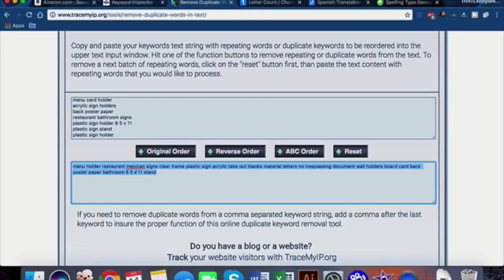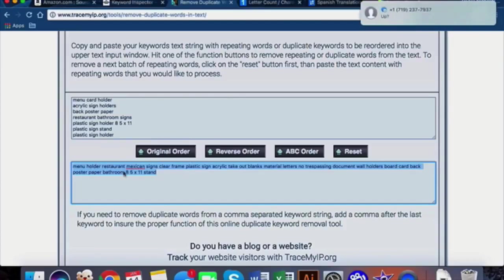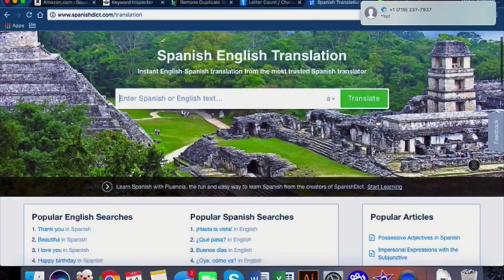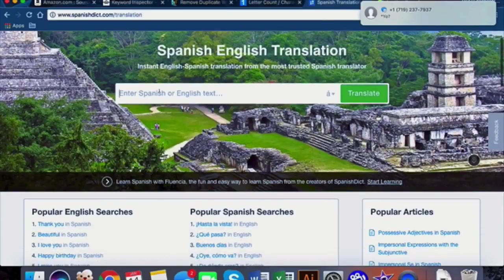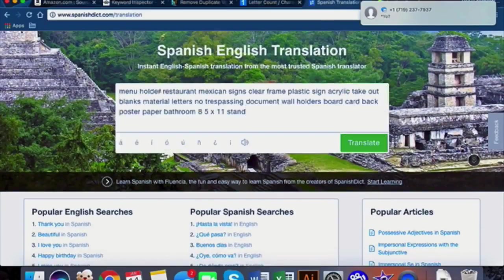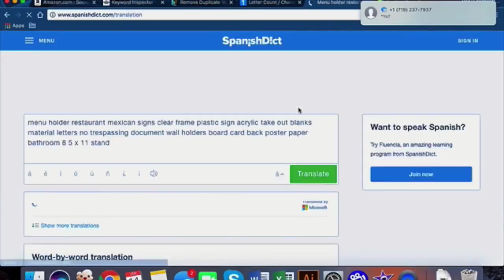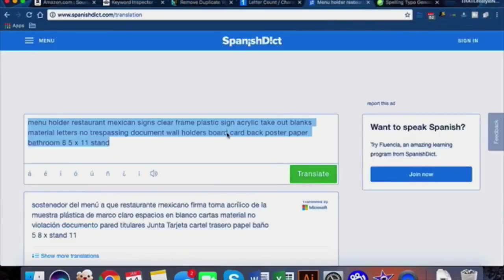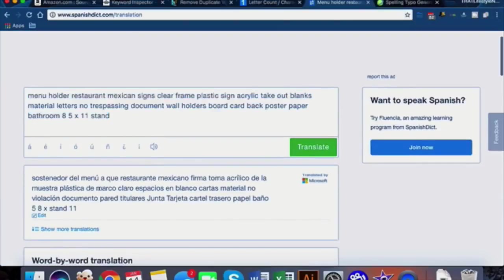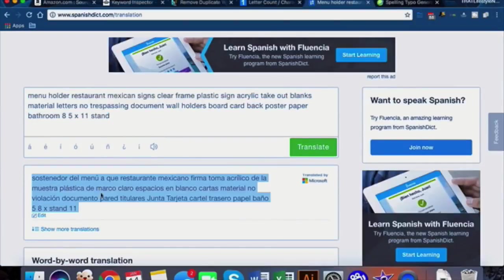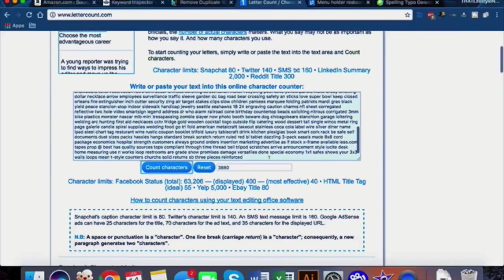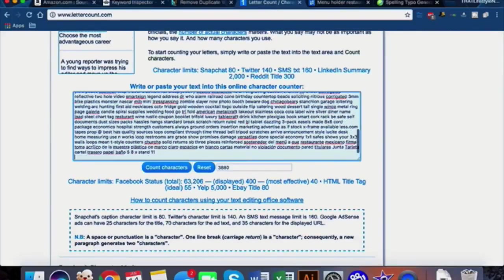Then take this collection of words with no duplicates and run it into a Spanish translator, because the number two language spoken in America is Spanish. Leaving these keywords out is really doing yourself a big disservice. Let's take these keywords and throw them into our master list that we have generated.